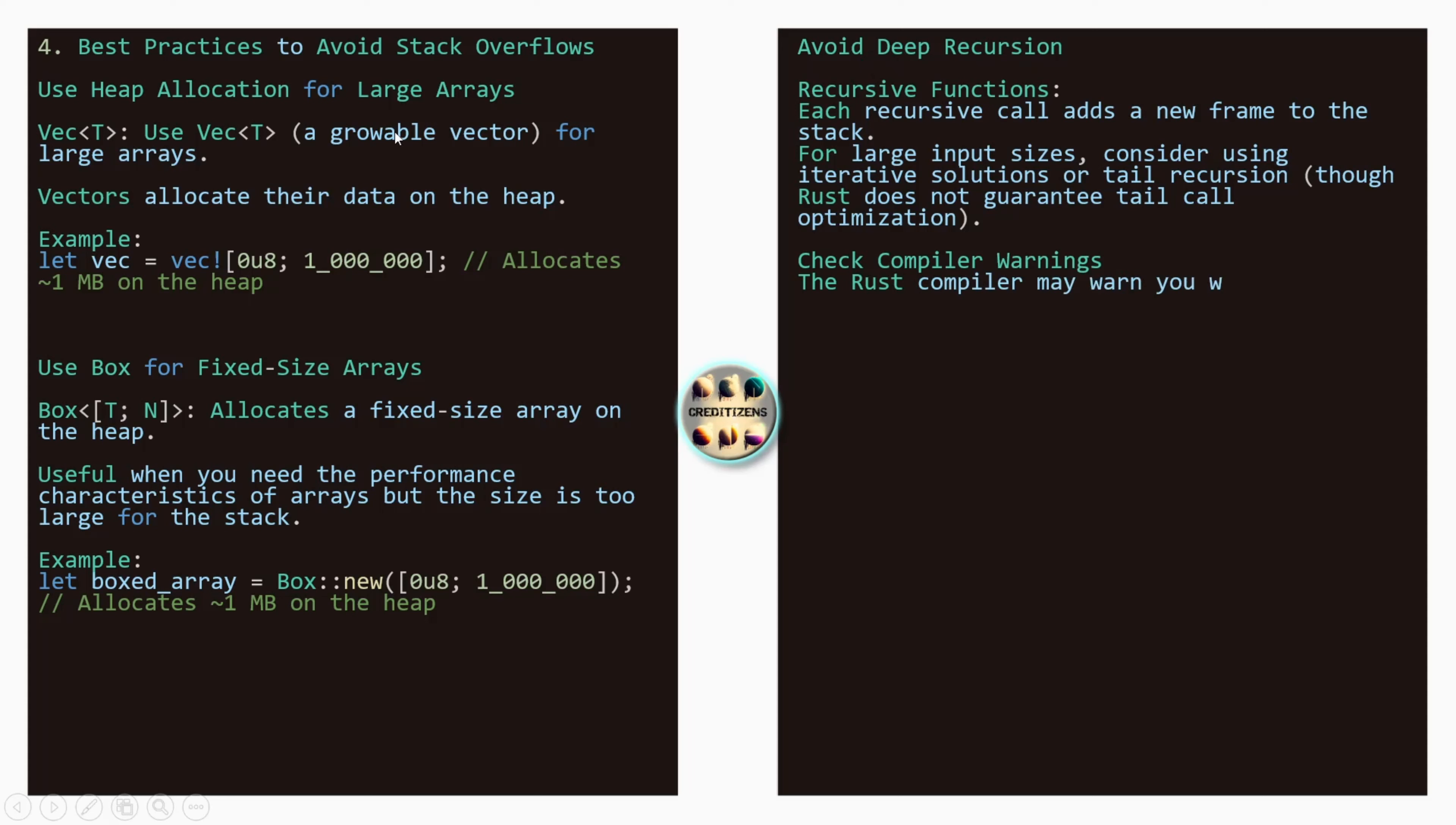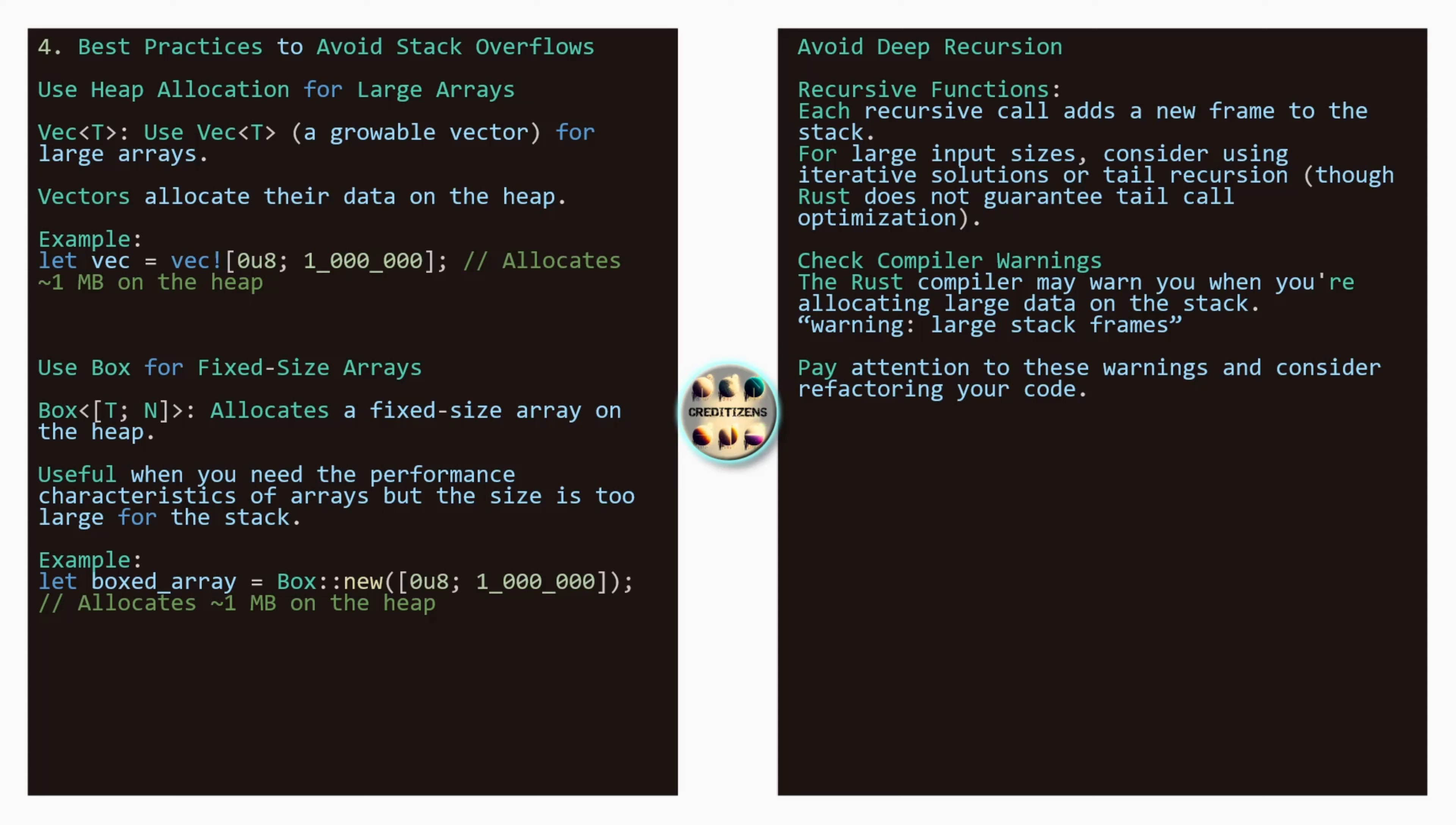And also avoid the deep recursions. So even if you do that, if there are too many recursions. Recursive functions: each recursive call adds a new frame to the stack. So for large input sizes, consider using iterative solutions or tail recursion. Rust does not guarantee tail call optimization. So check compiler warning. The compiler is also here to help you. The rest compiler may warn you when you're allocating large data on the stack. Warning: last stack frames. So pay attention to these warnings and consider refactoring your code.